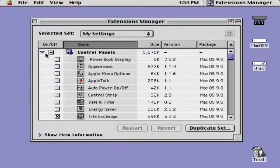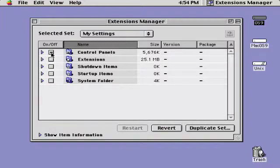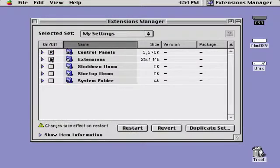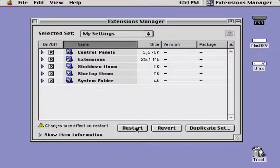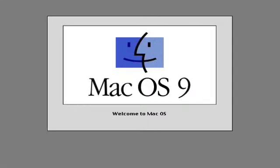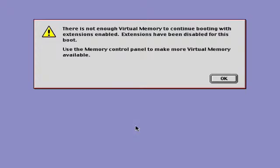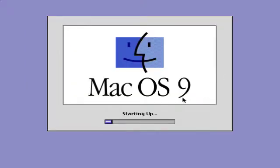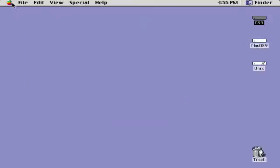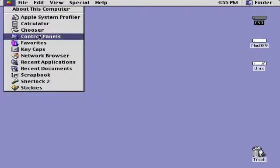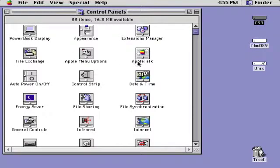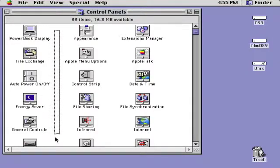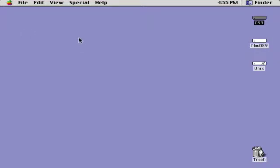when you turn all of your extensions back on and click Restart, the Control Panels will arrive on the scene again. So yeah,